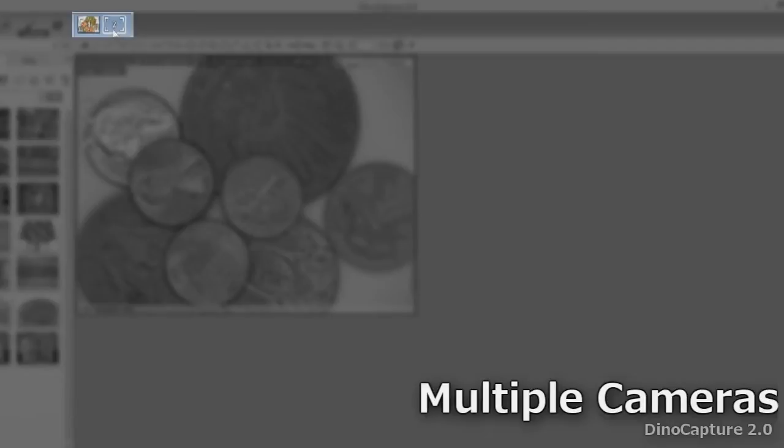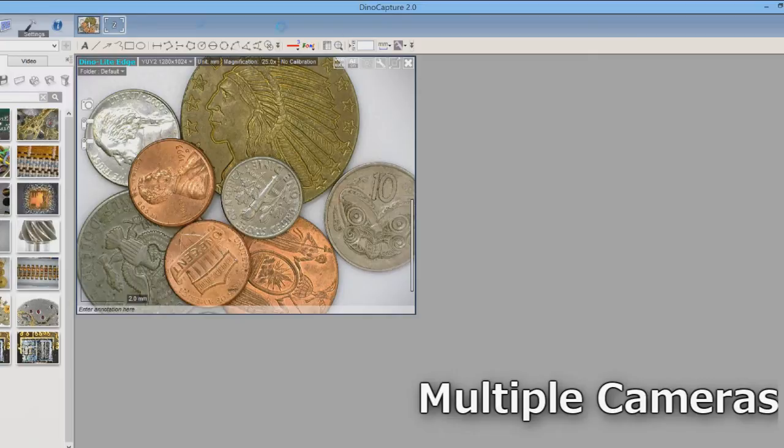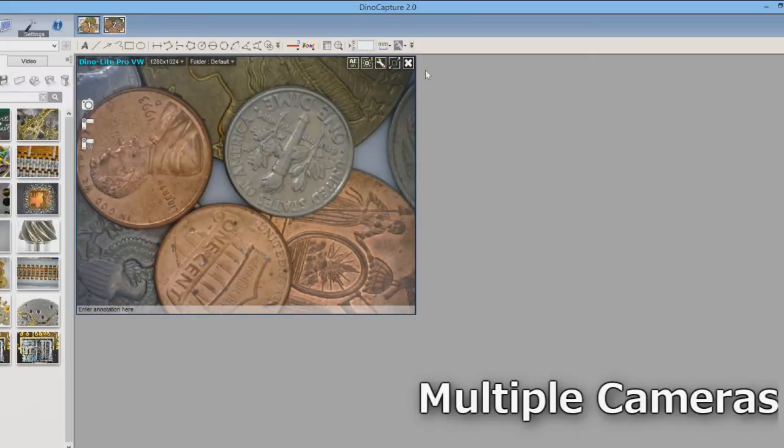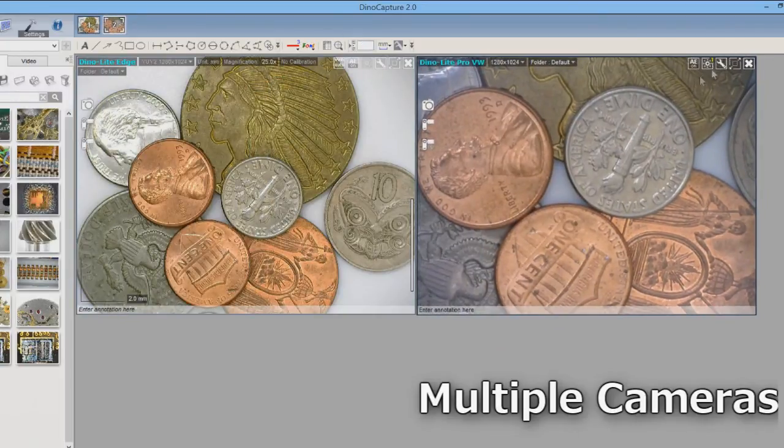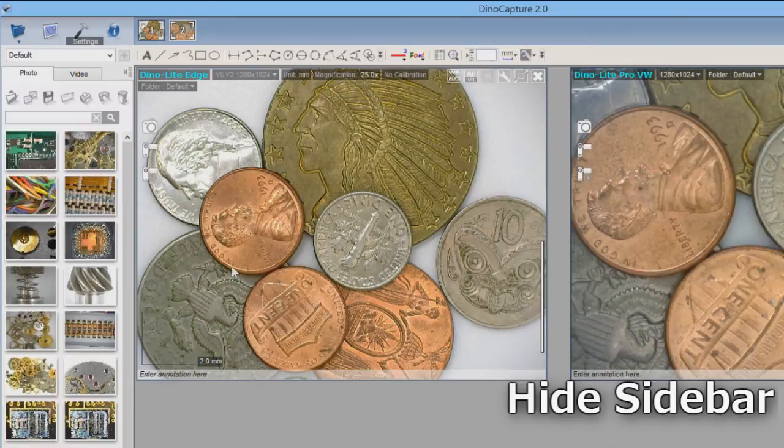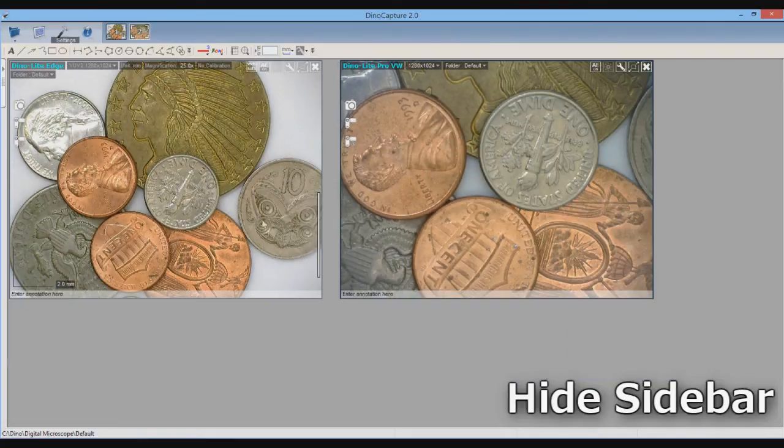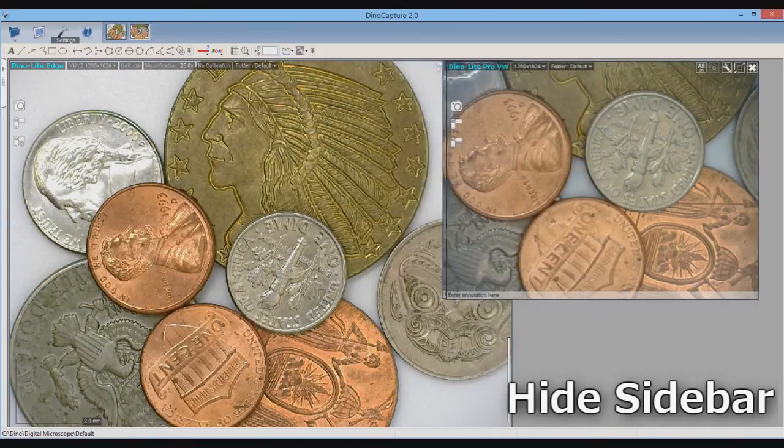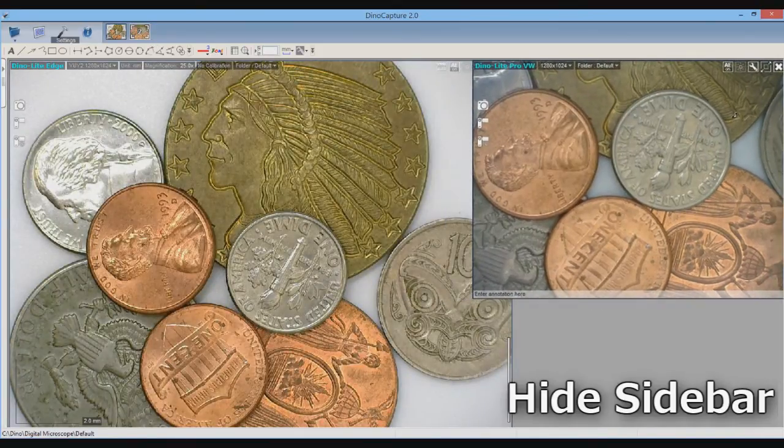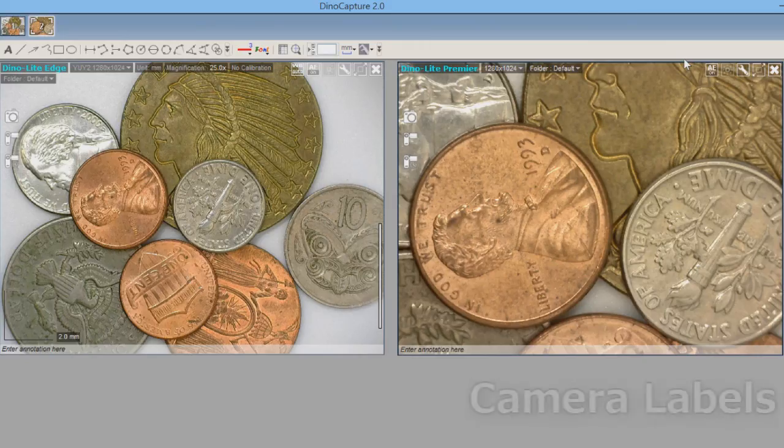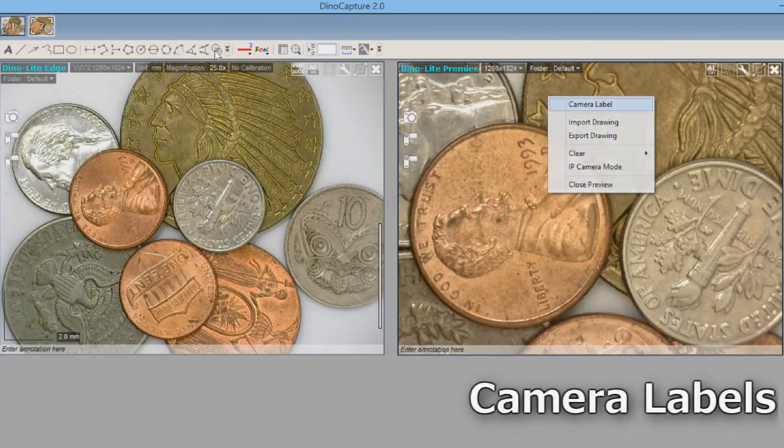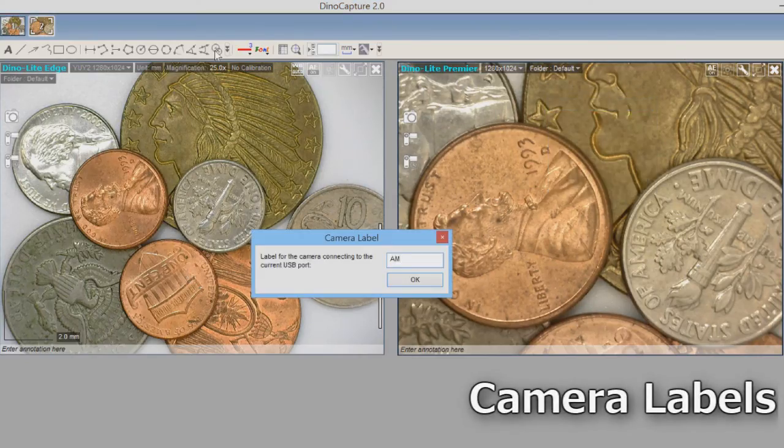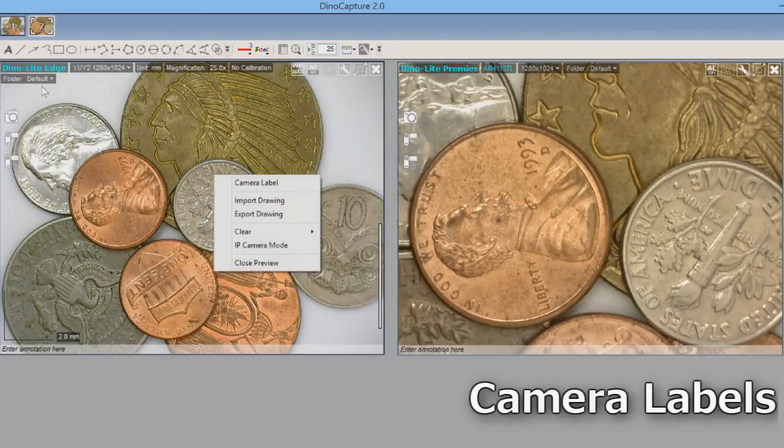When two or more DinoLites are connected, pressing the camera number at the top opens a live view window. This allows for simultaneous inspection as well as comparison. For more viewing space, simply hide the sidebar, which will clear additional workspace in the DinoCapture 2.0 window, whether for live view or captured images. Naming cameras with the camera labels help to differentiate between live windows and captured images.